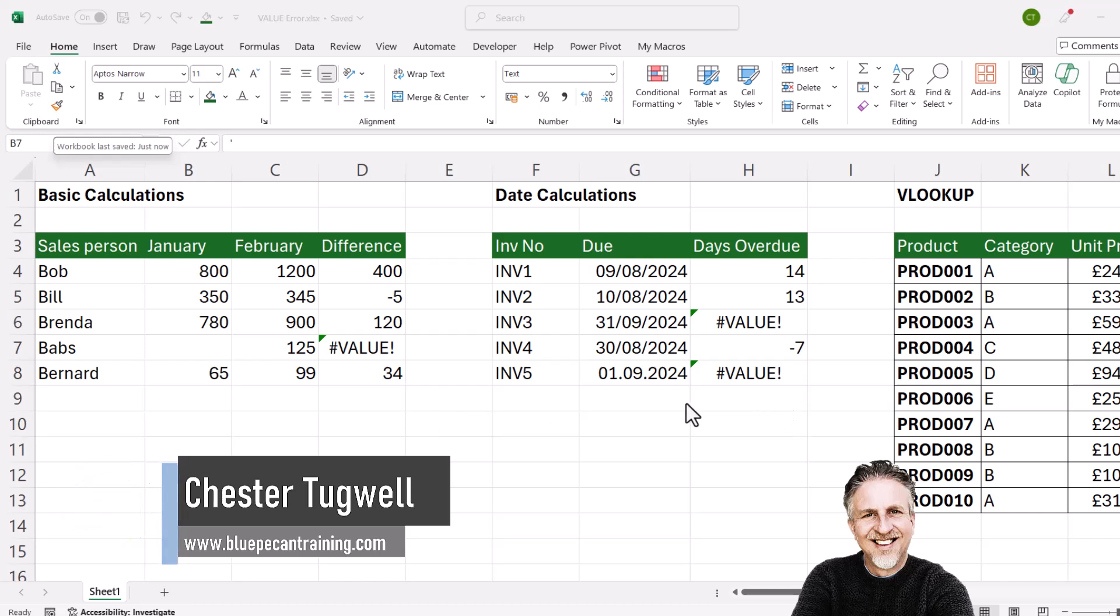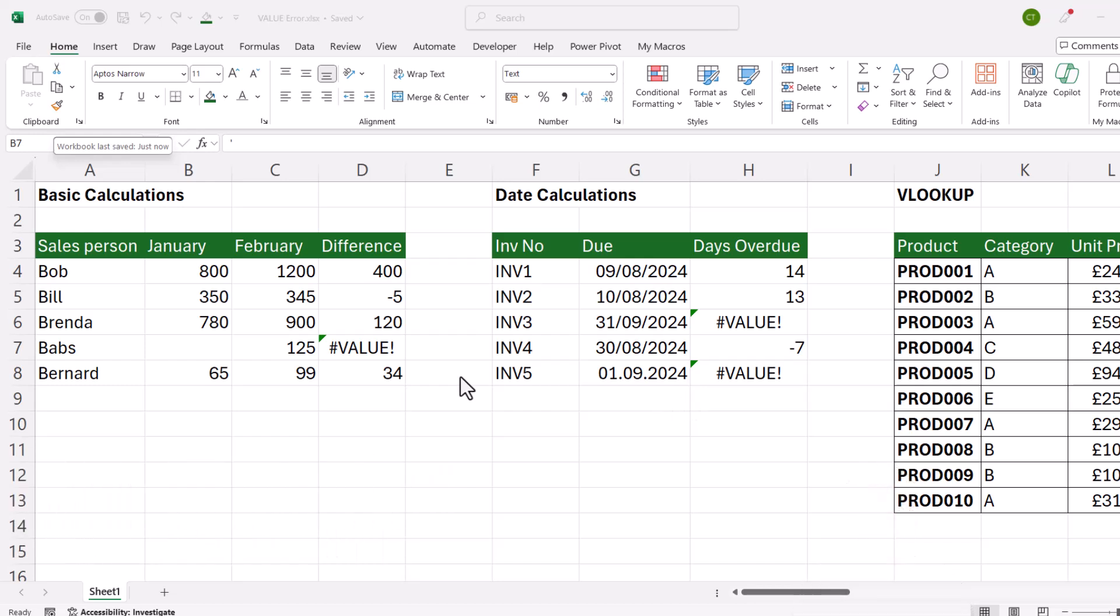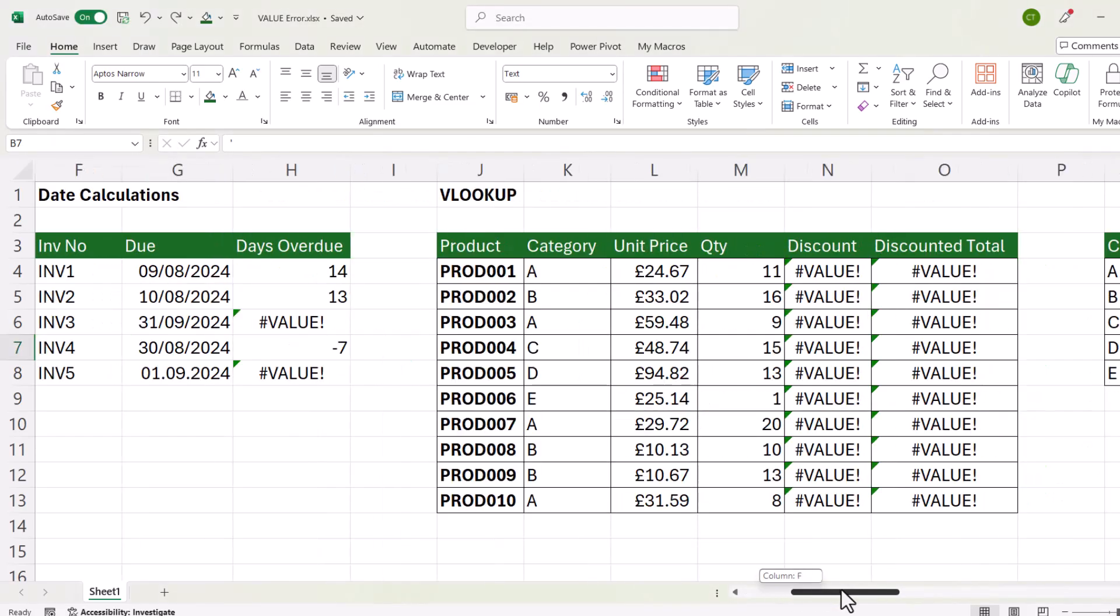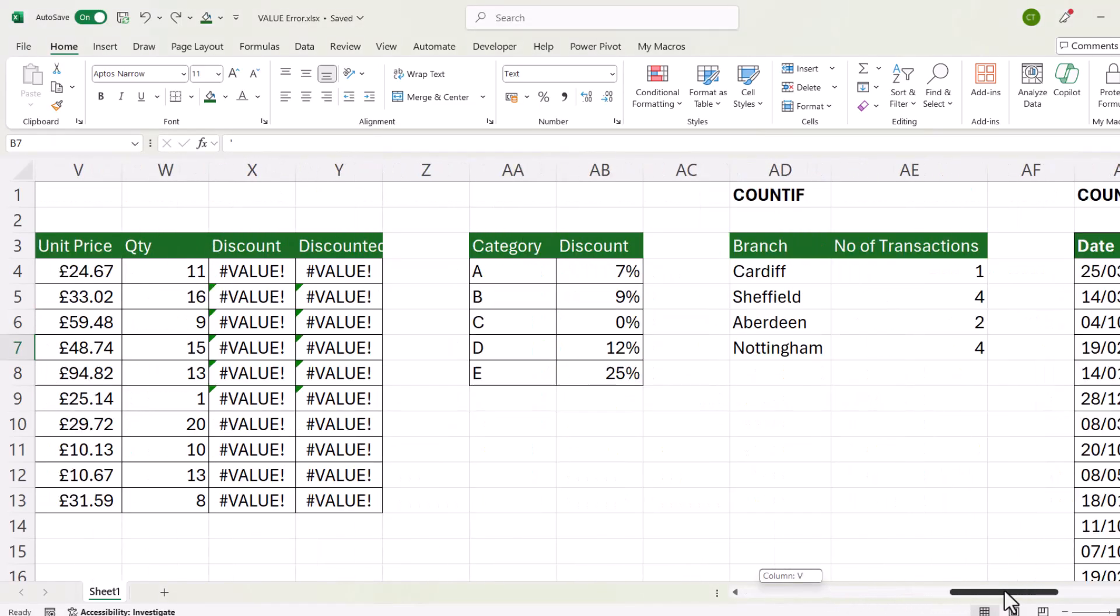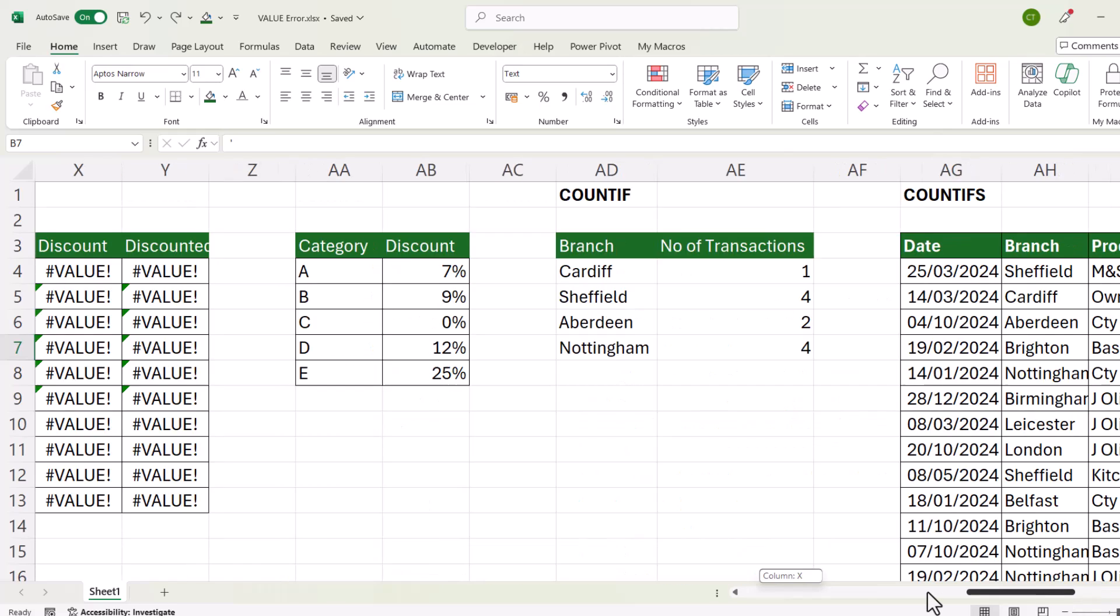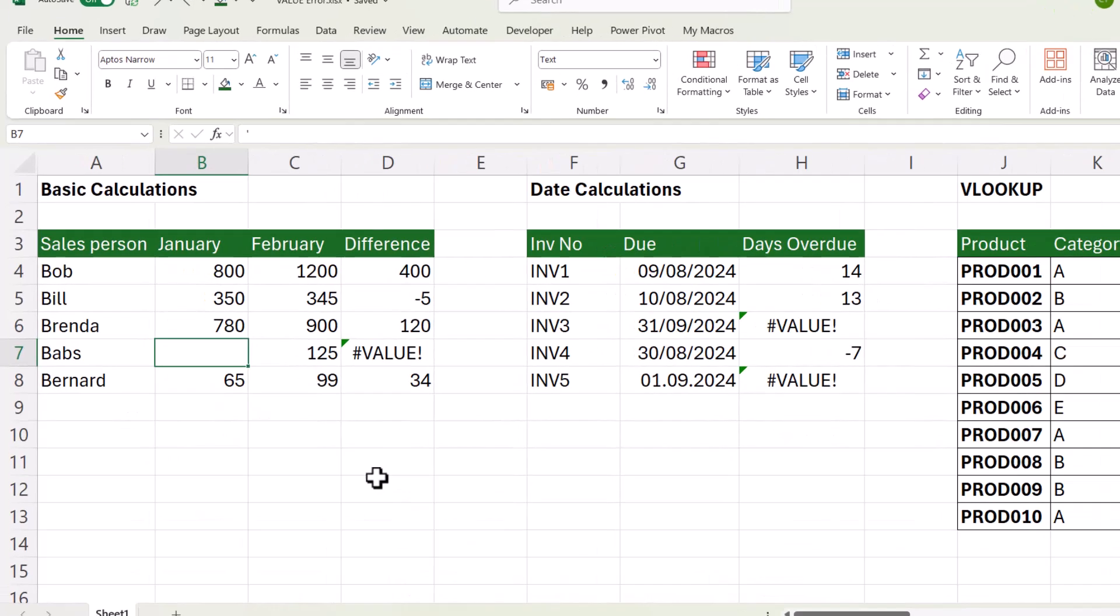I'm going to look at the most likely reasons. So I'll look at basic calculations, date calculations, VLOOKUP, XLOOKUP, COUNTIF and COUNTIFS. That would also apply to SUMIF and SUMIFS.